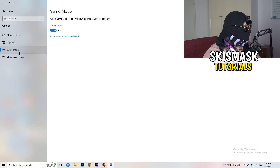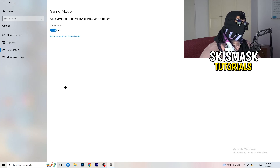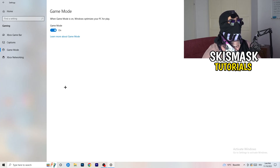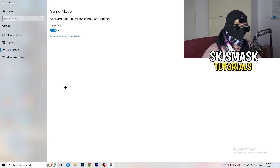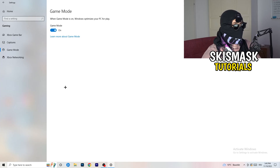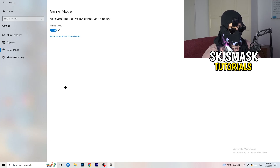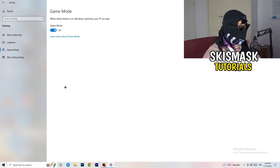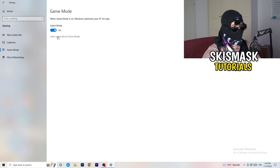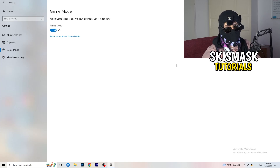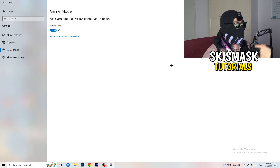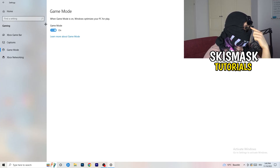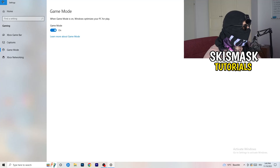Next is Game Mode. This one varies by PC — it works for some and not others. Turn it on, test it, then turn it off and test again. Whichever setting performs better, keep it.